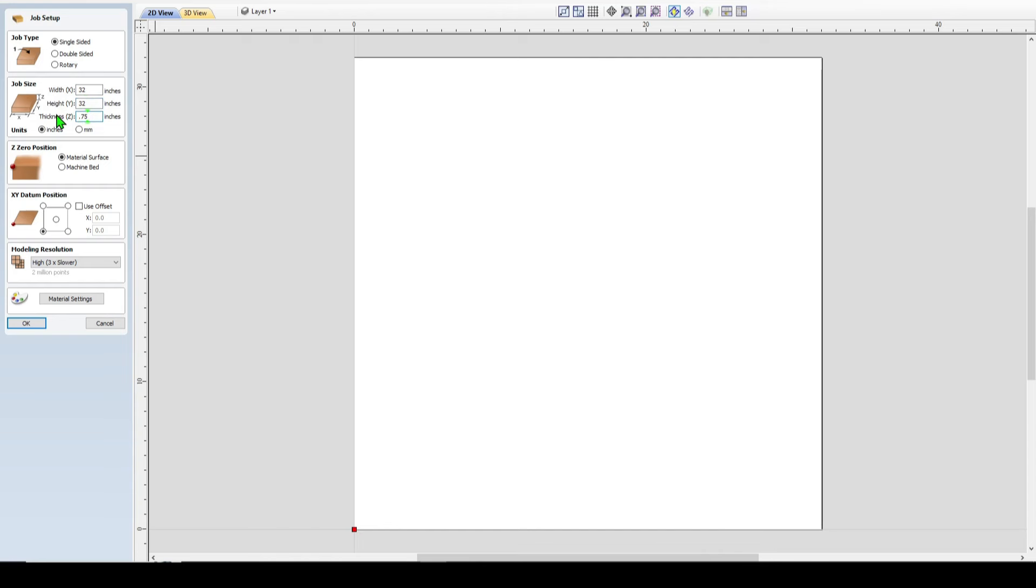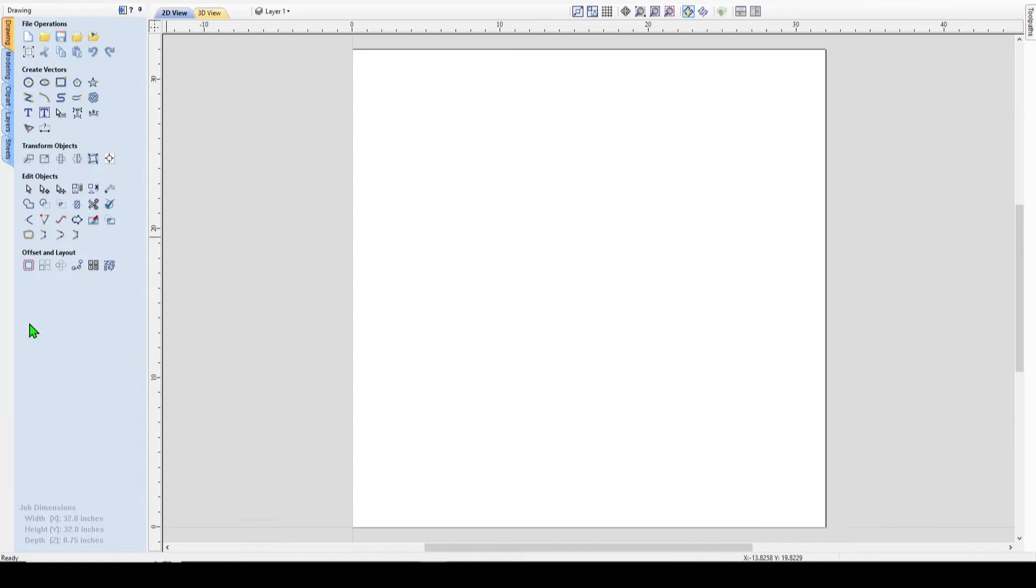So I'll do 0.75 on the thickness and I use a lower left starting point for almost all my carves. Sometimes I'll choose the center, but 95% of the time is lower left. So hit OK.